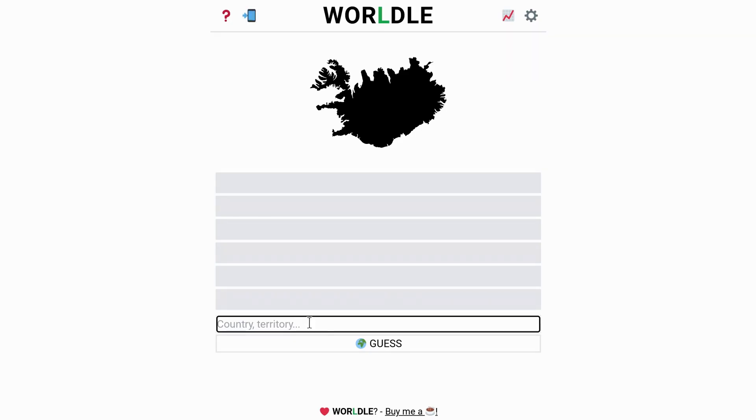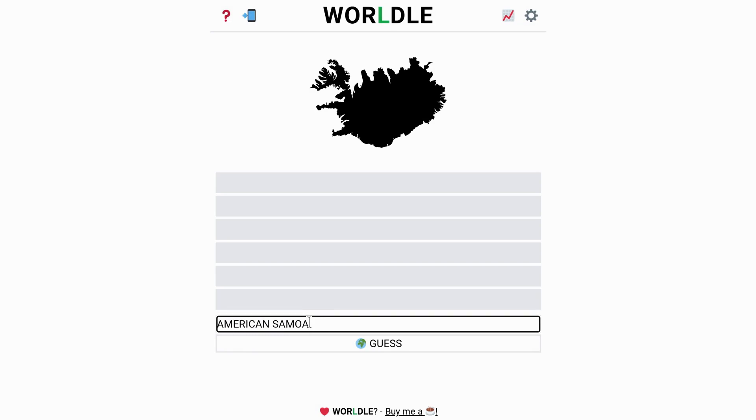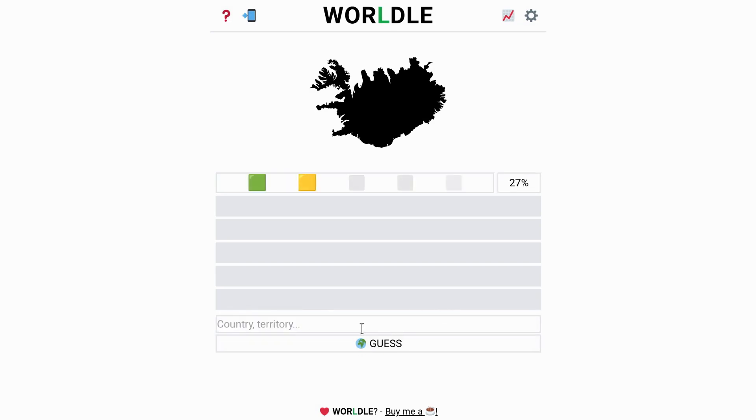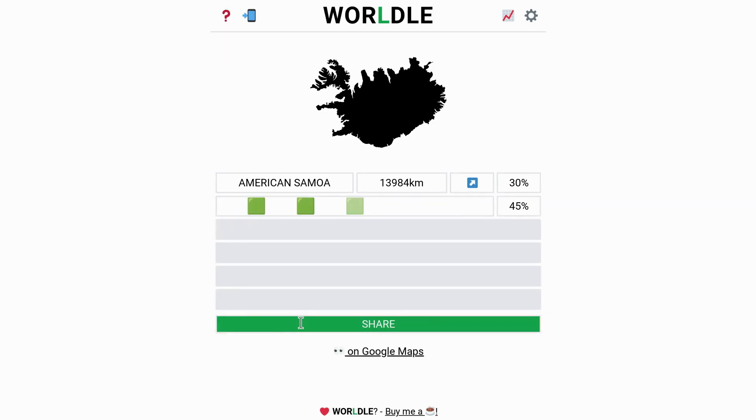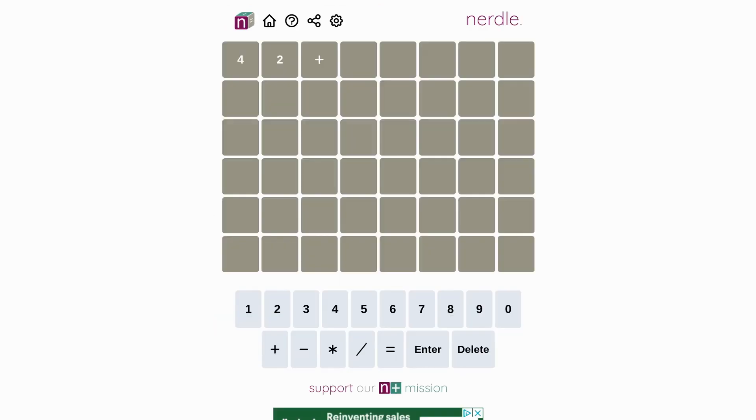And then in some cases, the things you're guessing aren't even really words. My favourite one of these is probably Worldle, where you try to guess the country from its shape on the map. But then there's a bunch that ask you to guess equations,